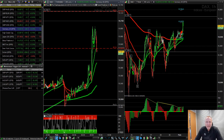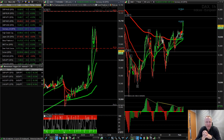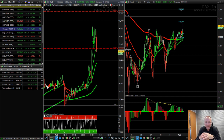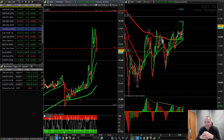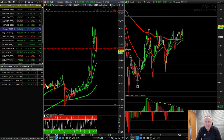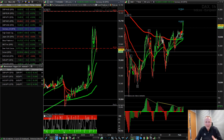Hi guys, Lee here from Trading College with your free market update. We're going to talk about day trading. I had a new student join my mentorship program a few weeks ago who had already been doing some day trading previously but without any success. In this video we're going to talk about how you can become a day trader very quickly. In the space of one hour I can teach you the strategies, so sit back and let's dive into day trading.